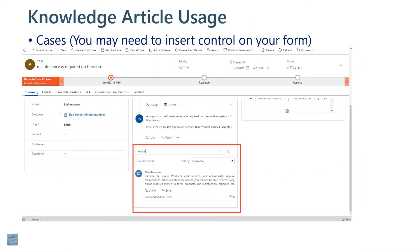This is actually how they're used on a case. This is a case record, and in the middle area we have the knowledge base showing up. The subject of the case is maintenance, and what's happening is it's going out and finding a keyword in the articles called maintenance. You can also type in a keyword — say they're calling about an online issue, so I typed in the word 'online' and it's coming up with a suggested article.